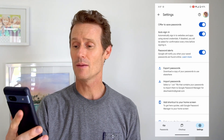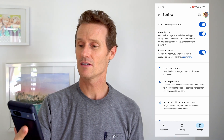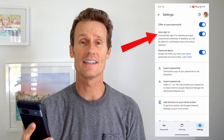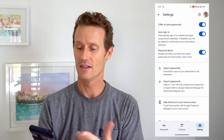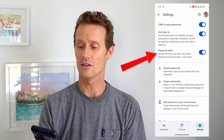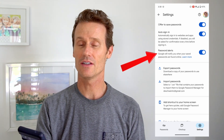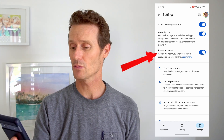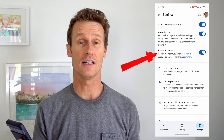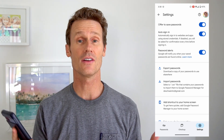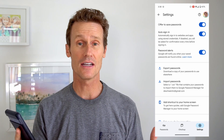There are some other options in here too: auto sign-in, which is nice and convenient, and password alerts — so it'll notify you if your passwords are found online. We're going to show you how to keep those secure and see if any of your passwords have been compromised too.